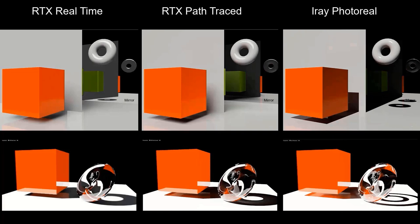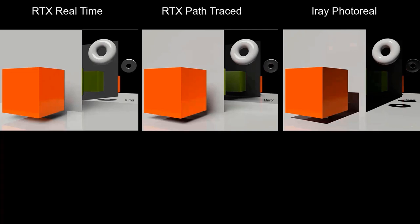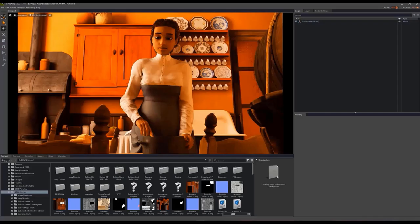Therefore, I recommend choosing the intermediate mode to carry out the work and obtain good results. Now that we have chosen a rendering mode, we are going to see how to render a scene.